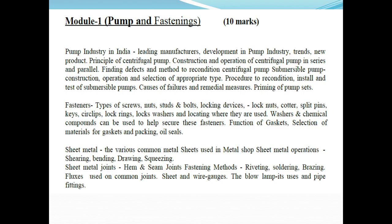We have the first portion in the group — the pump industry in India and manufacturer's trends. We have the centrifugal pump and its construction.